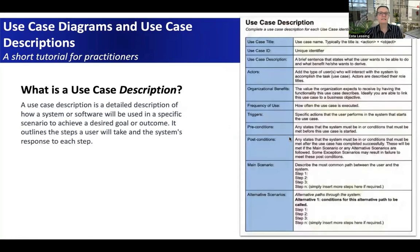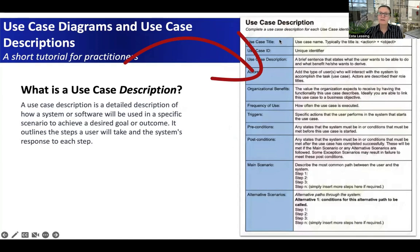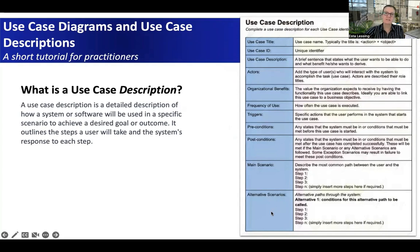What is a use case description? A use case description is really a way to take each of the use cases you've identified and describe it in a lot more detail. Looking at this template here, there are a multitude of different variables that you should use when you start elaborating your particular use case.